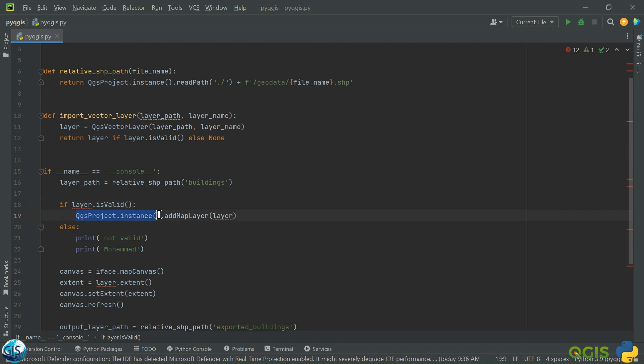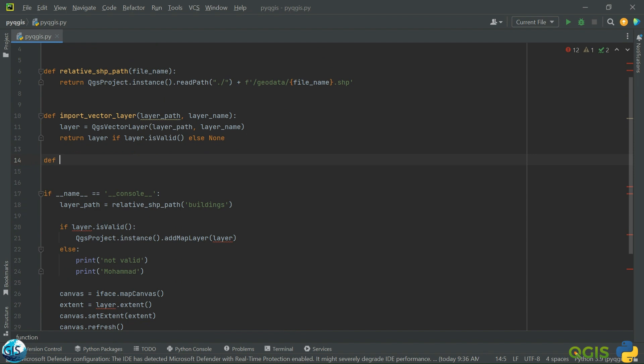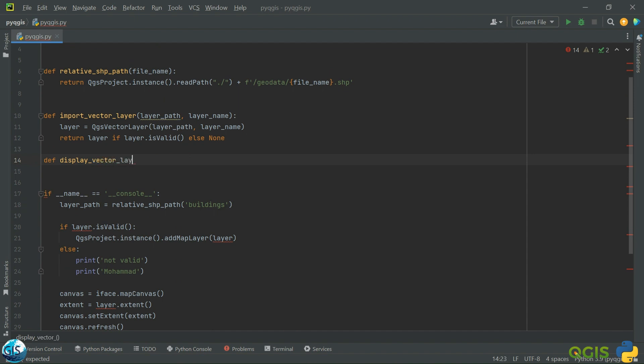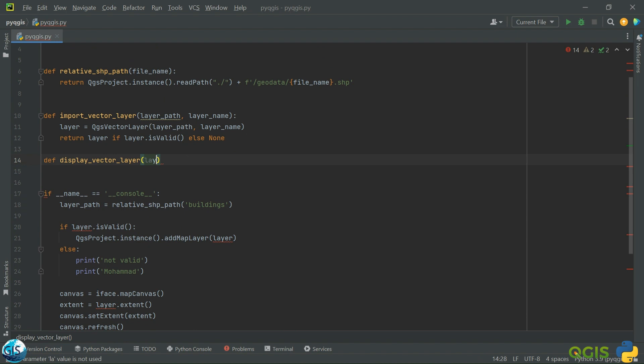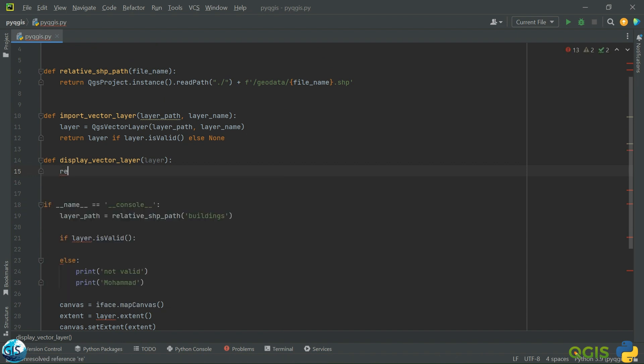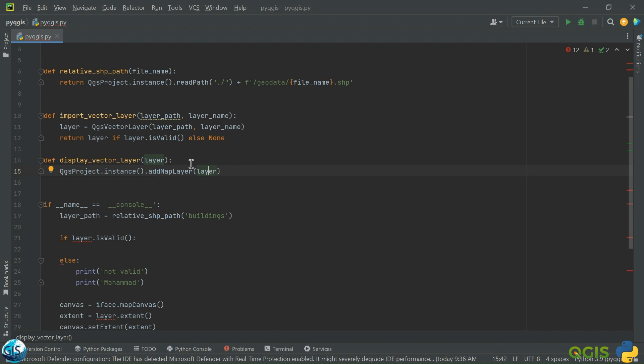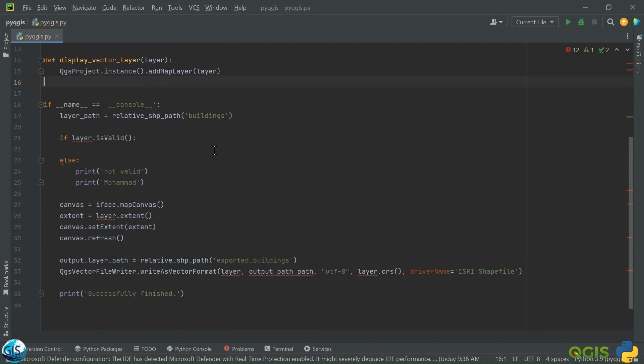Also we should, after the validations, display the layer. This is displaying. For displaying a layer, I definitely need a layer. Then I need completely this part, so please return. And I definitely don't need return value because it's just a visualization and it doesn't return any value or array. When we are running this function, our layer will be visualized in the canvas of QGIS.